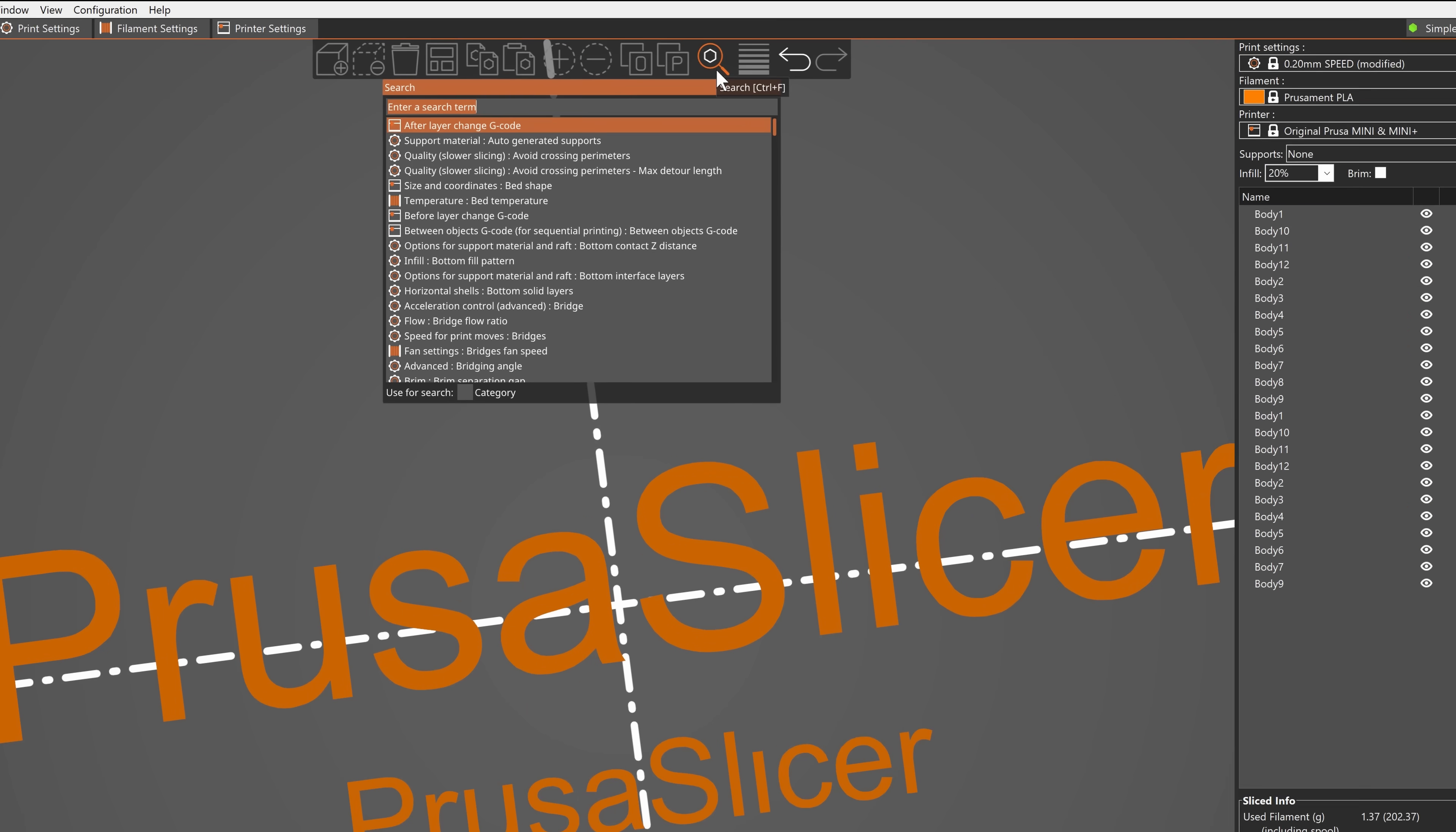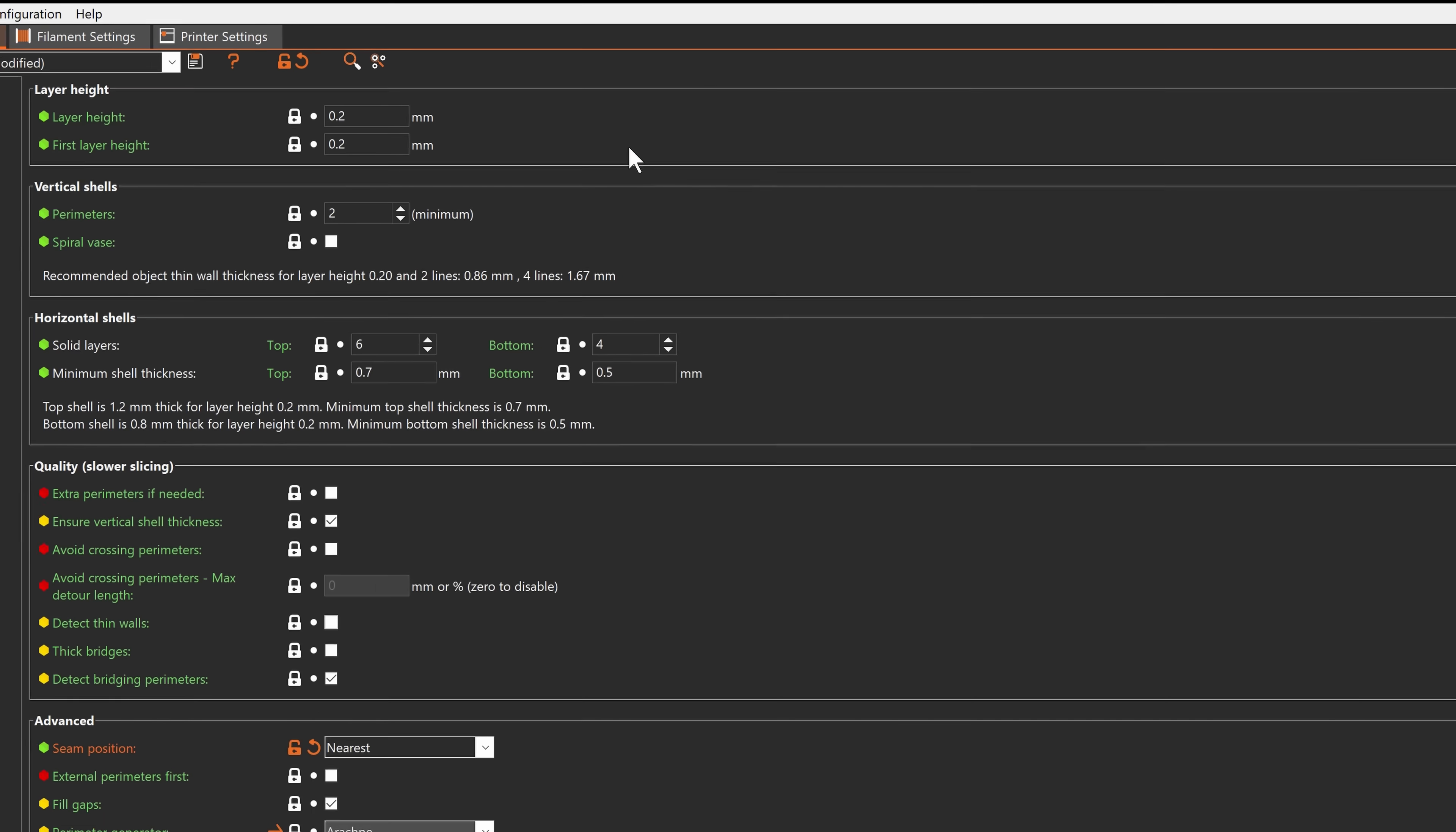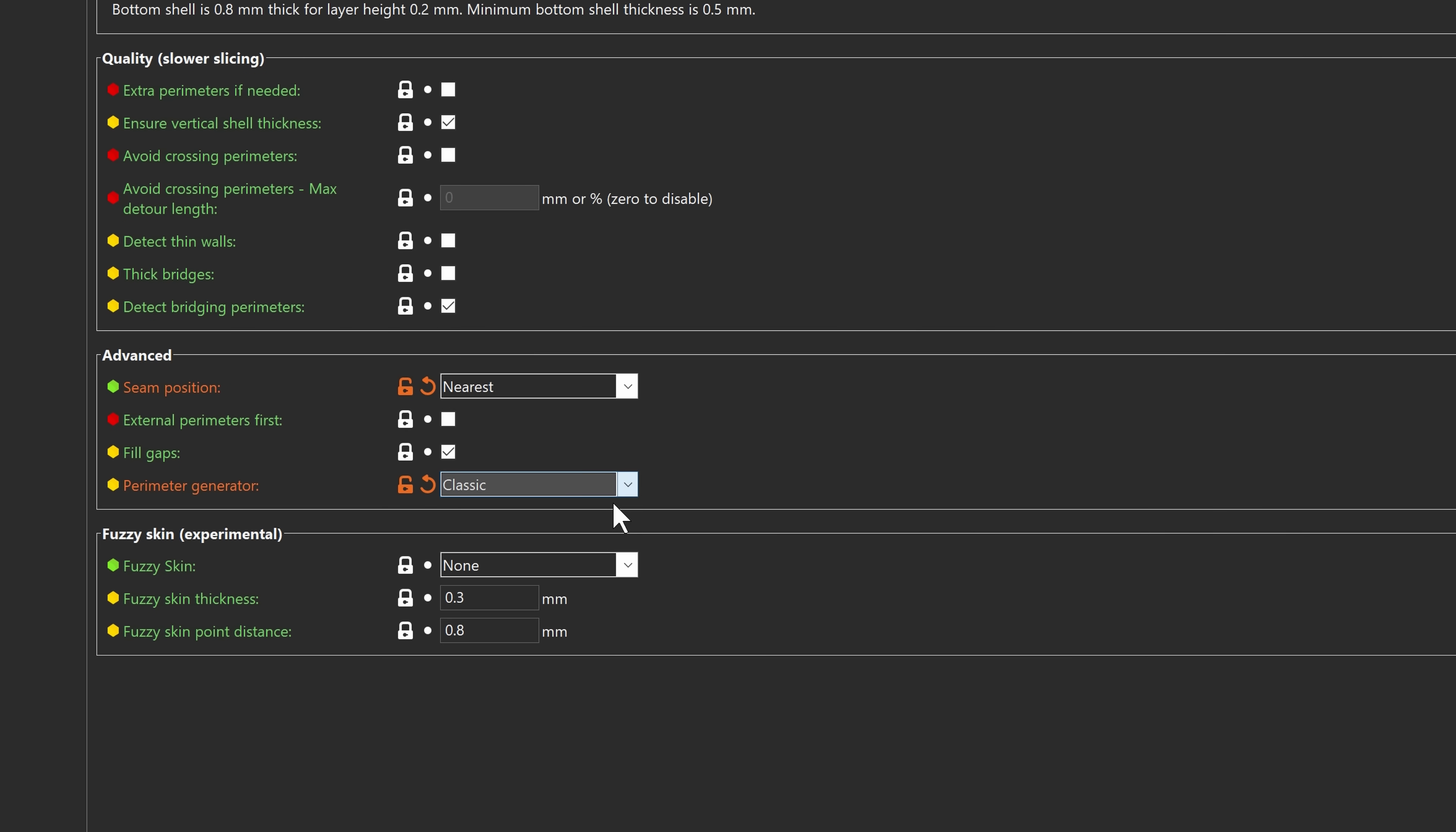We have decided to set the new Arachne perimeter generator as the default option. If you want to use the old perimeter generator you can switch to it in the settings.